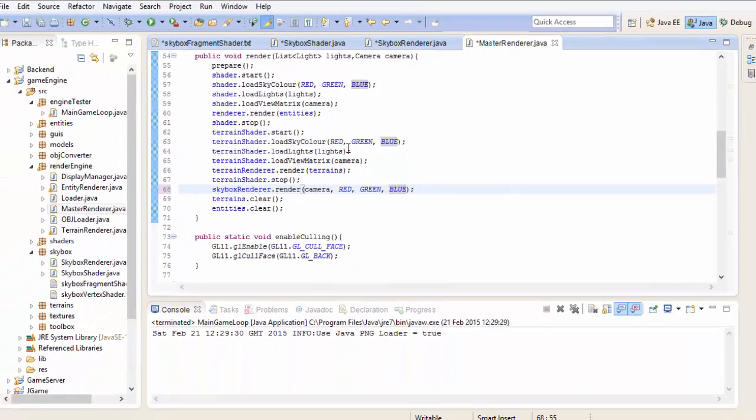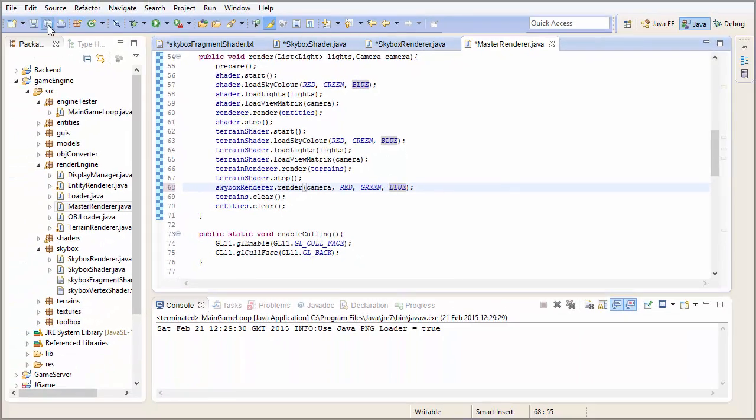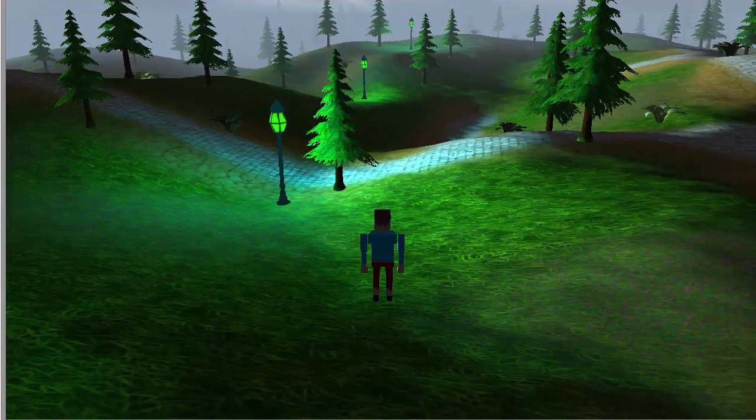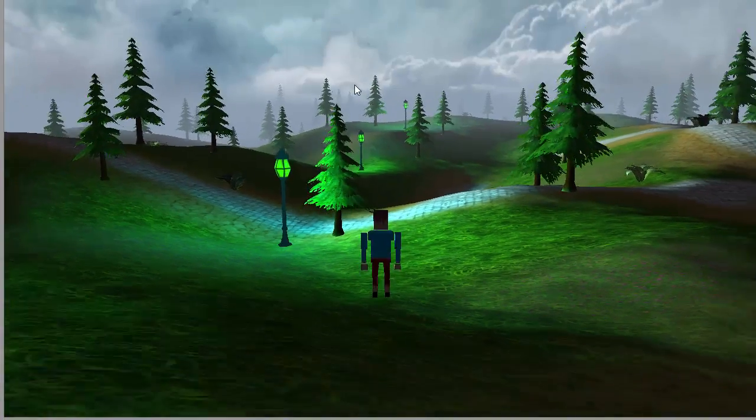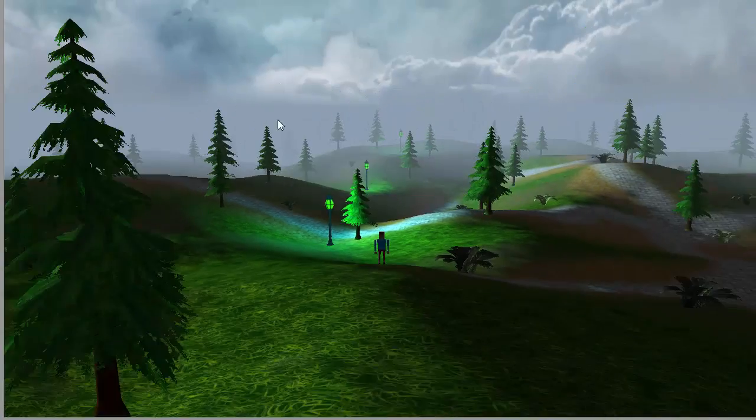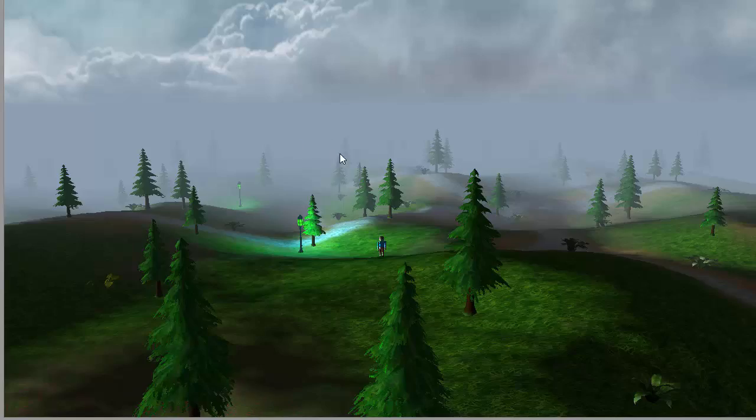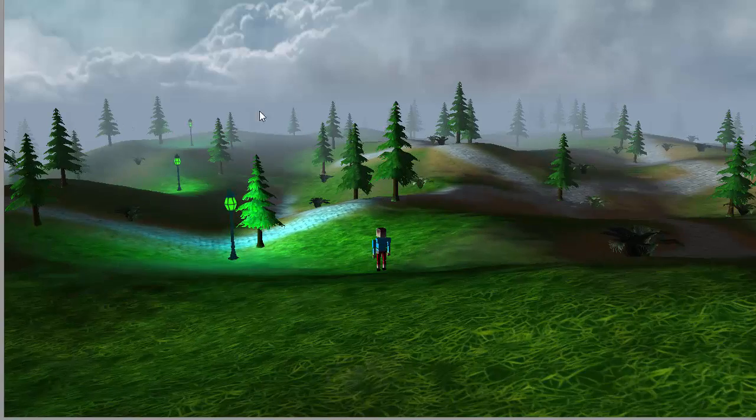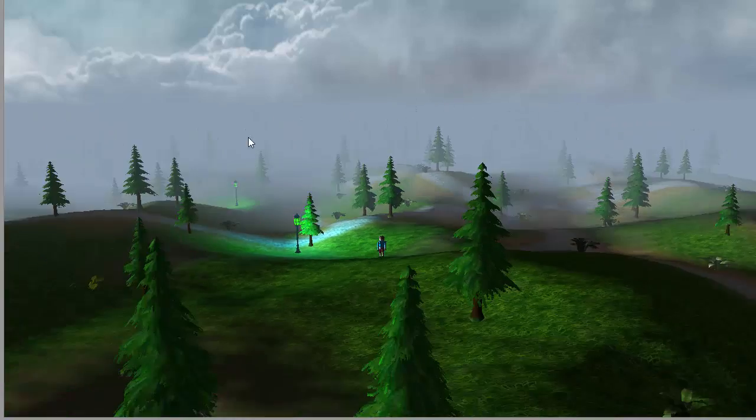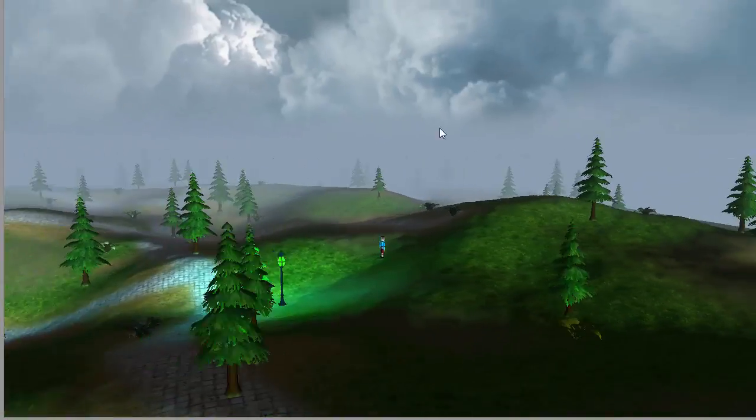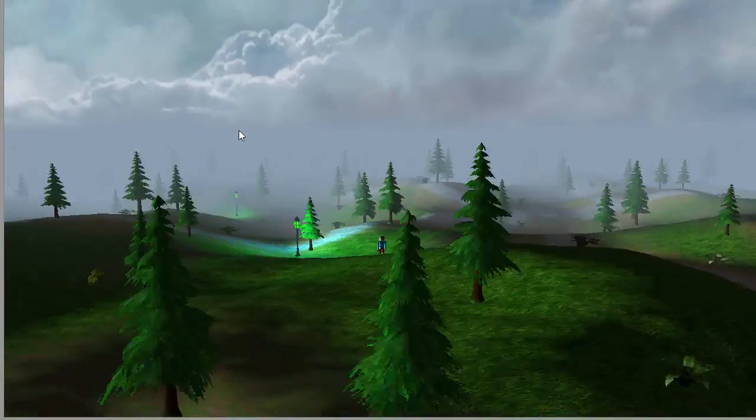And then in the master renderer we actually need to give the skybox renderer these colours. So we have the colour of the fog in the red, green and blue variables. And that should now work. And if I go ahead and run that you can see that near the horizon the skybox fades into the fog colour so that the distant objects can fade into the fog once again.